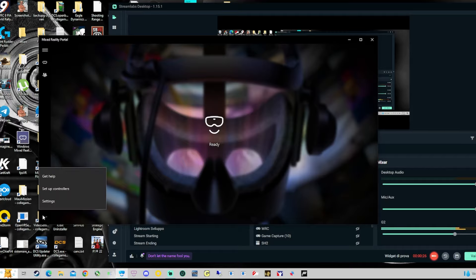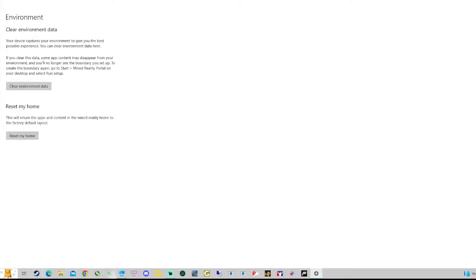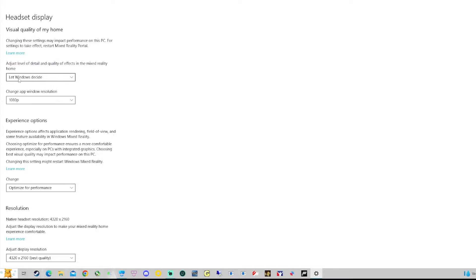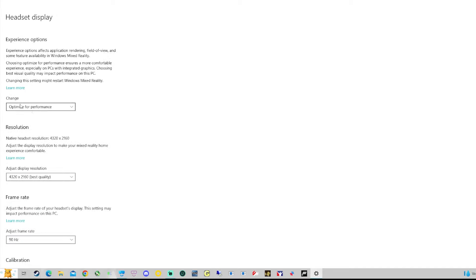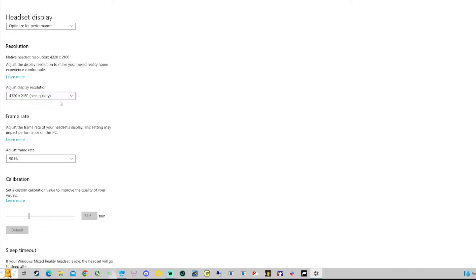First, inside the window, go to headset display and start. Let Windows decide the adjust level of detail, change Windows Resolution to 1080p, change experience option to optimize for performance. Adjust display resolution — this is the resolution for me, but it could be different for you. And this is important: adjust frame rate to 90 Hz.